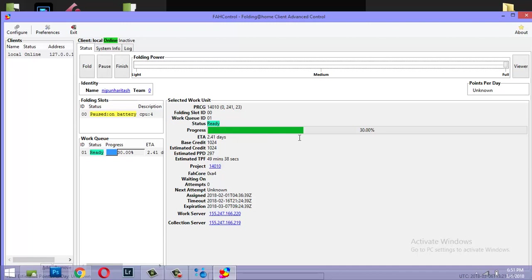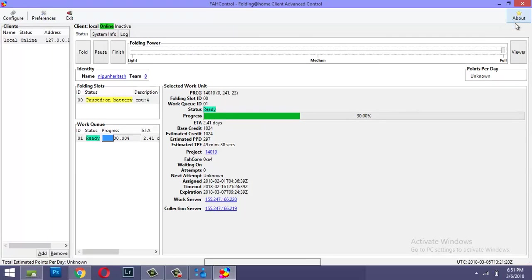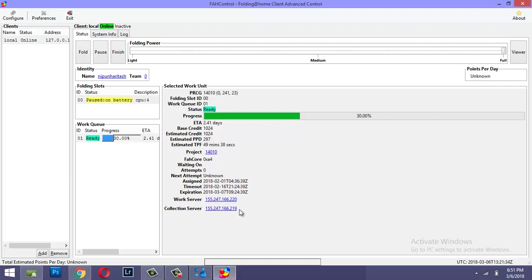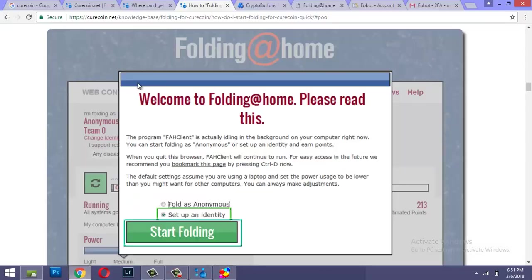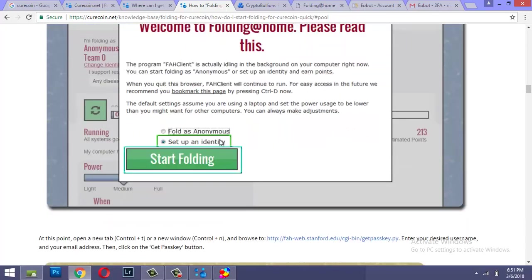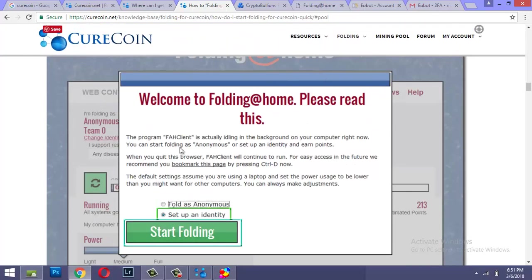But it is not currently plugged into the power source so it will not fold. It is paused on battery. It only folds when it is plugged on to the power source. But before you actually get to this point it will ask you to create another identity, so you'll see this screen.